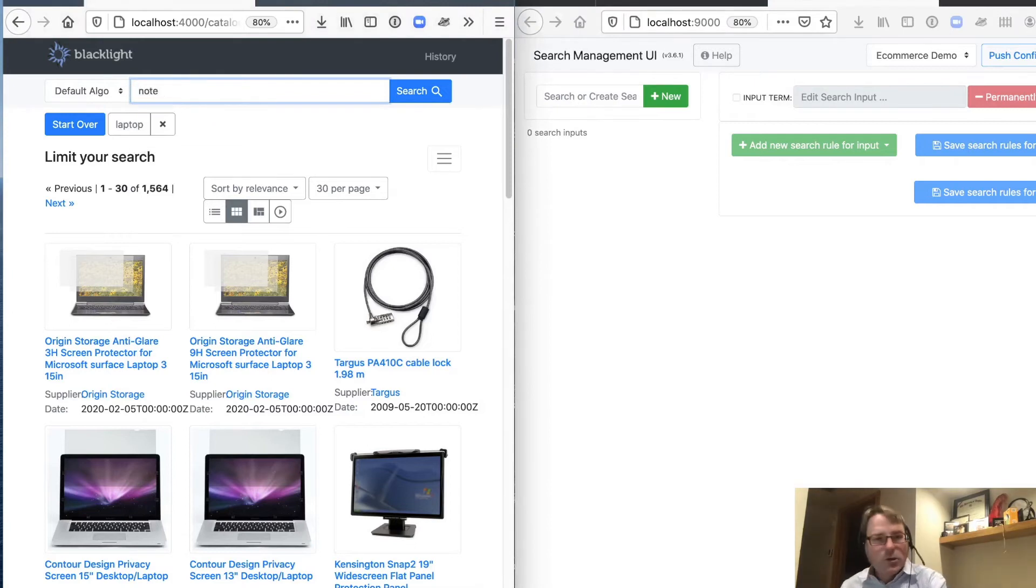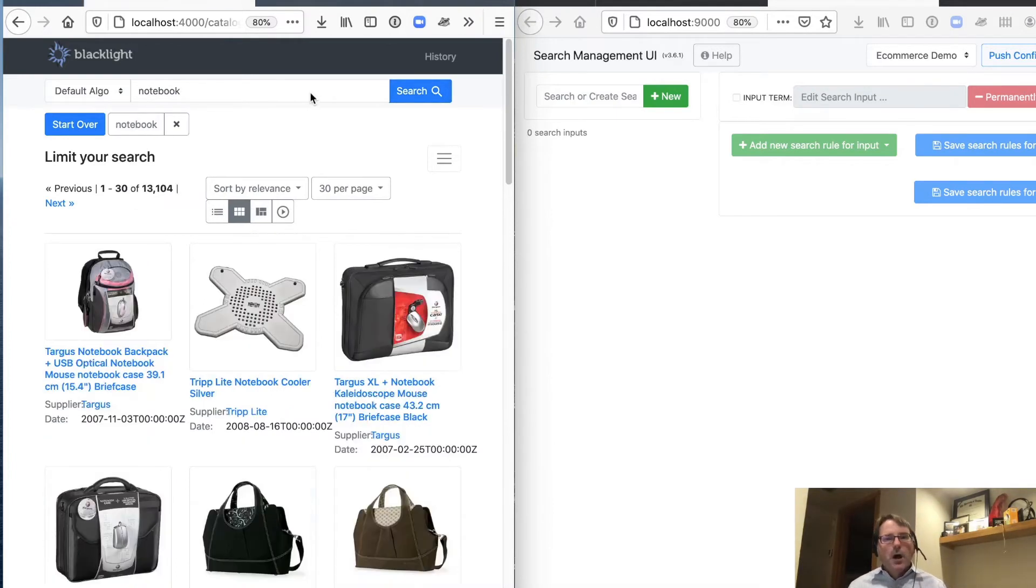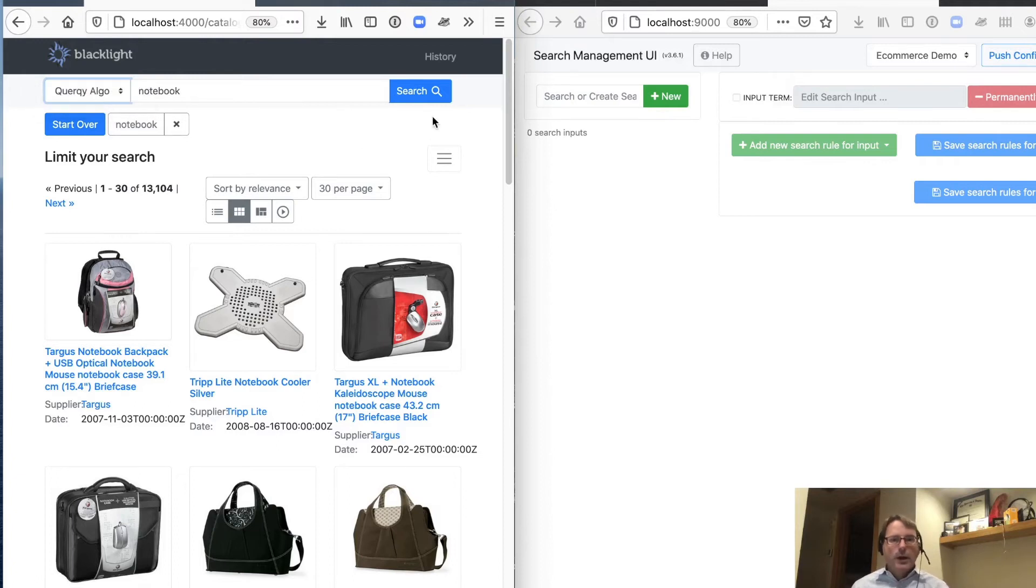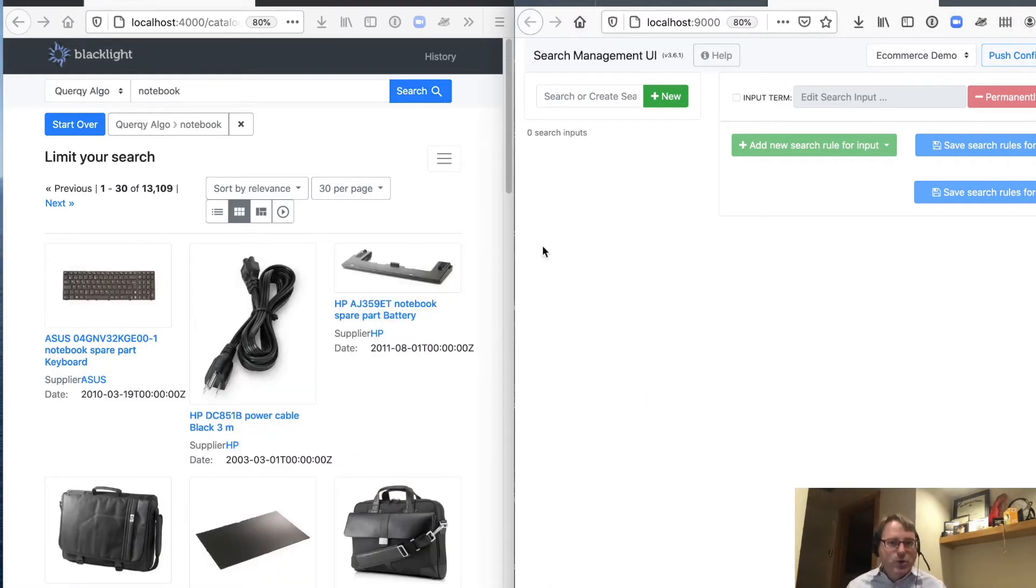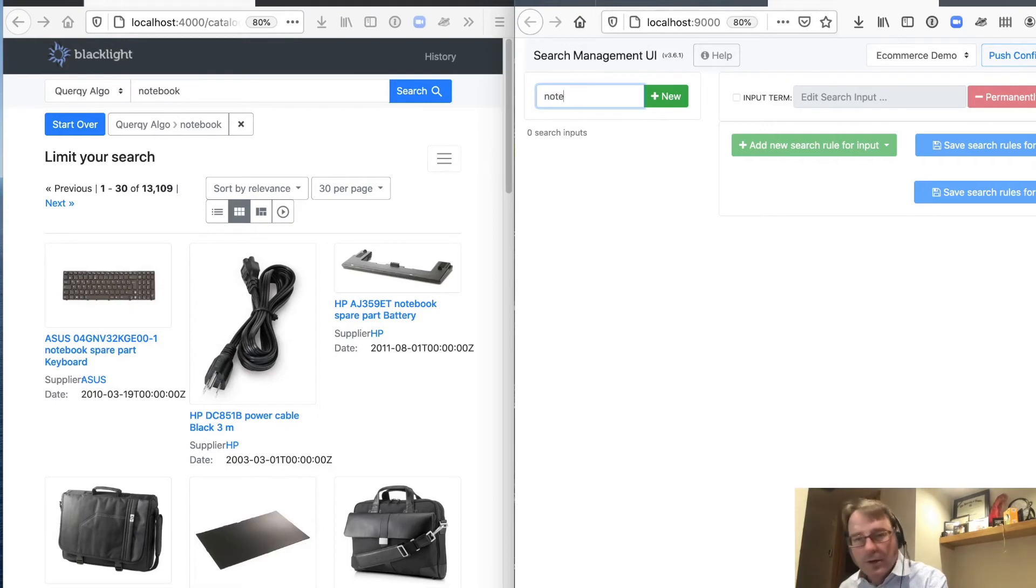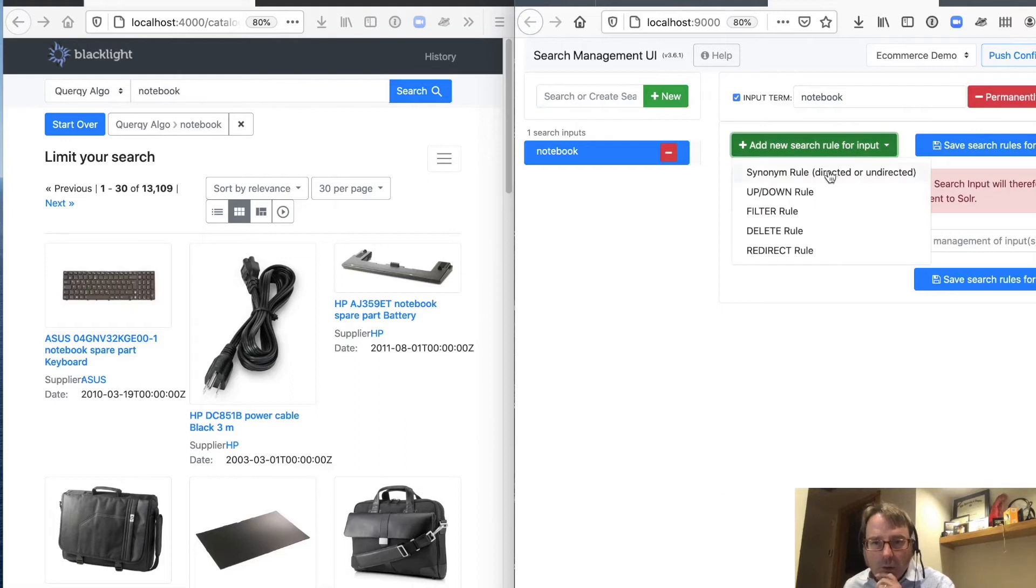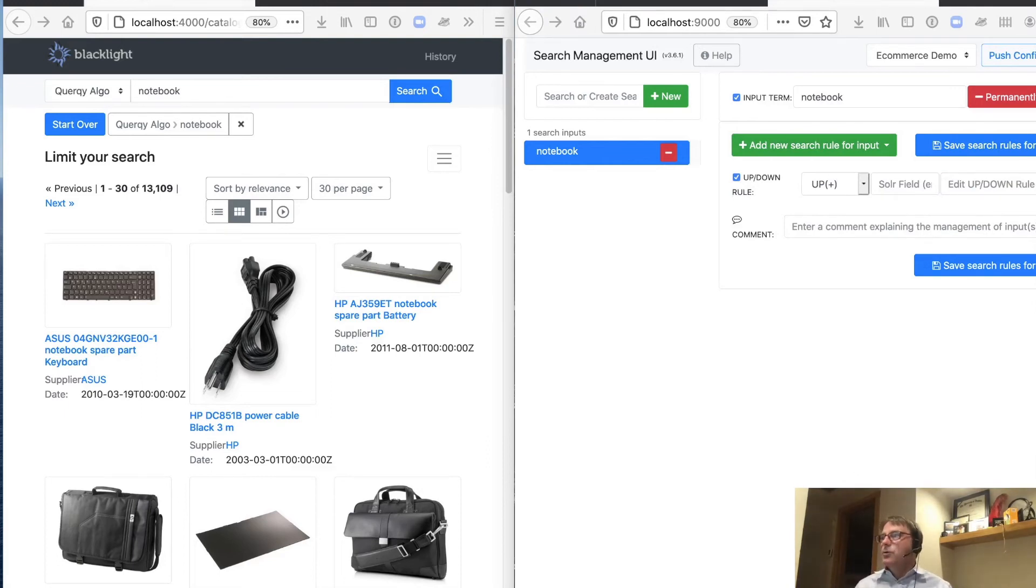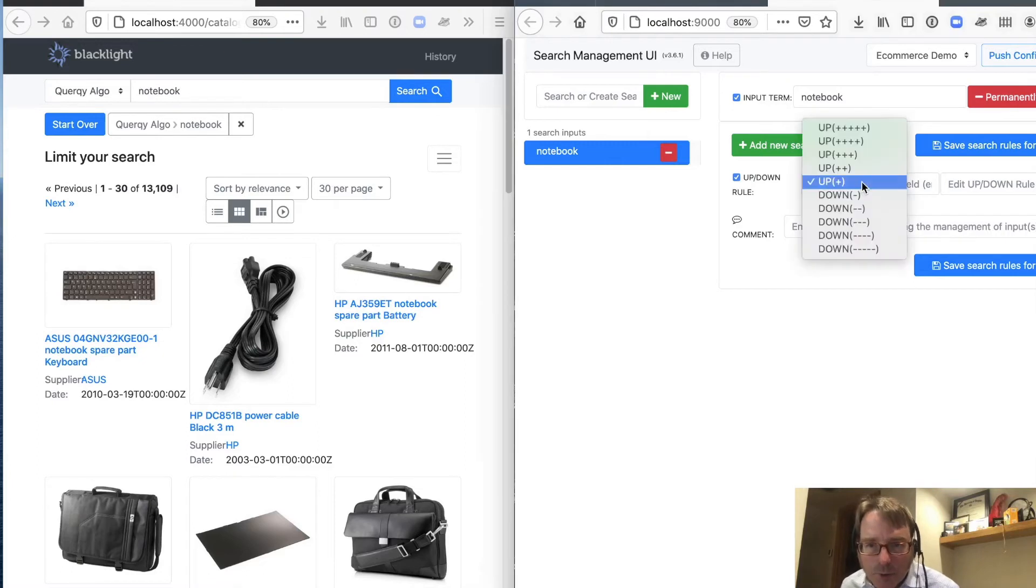And we're going to go ahead and start out with our notebook query. So as you remember, default algorithm notebook, we're primarily getting back accessories. But because we're going to be building custom rules using SMUI, we want to switch over to our quirky algorithm. Now, because we have no rules, this is an empty setup here. We pretty much are expecting mostly, we're not expecting good results back. So let's go ahead and let's add the query notebook. So one of the things that we know is that we actually have a field with the notebook attribute type that we could be boosting on.